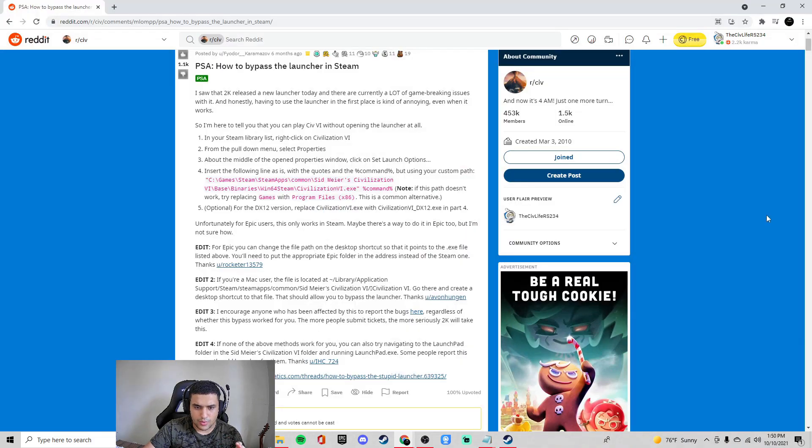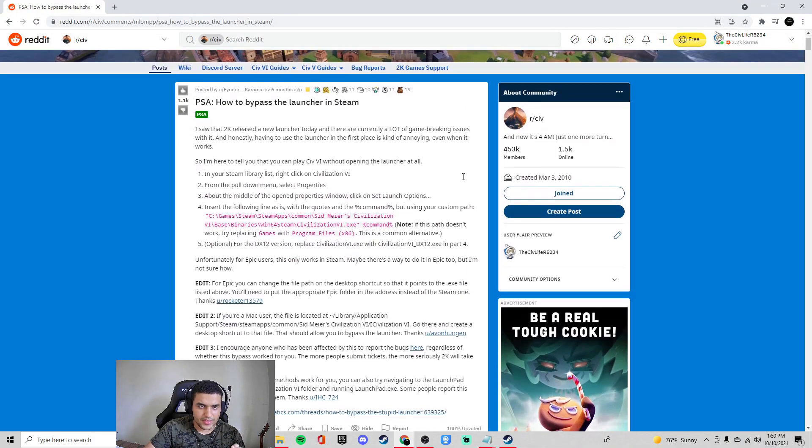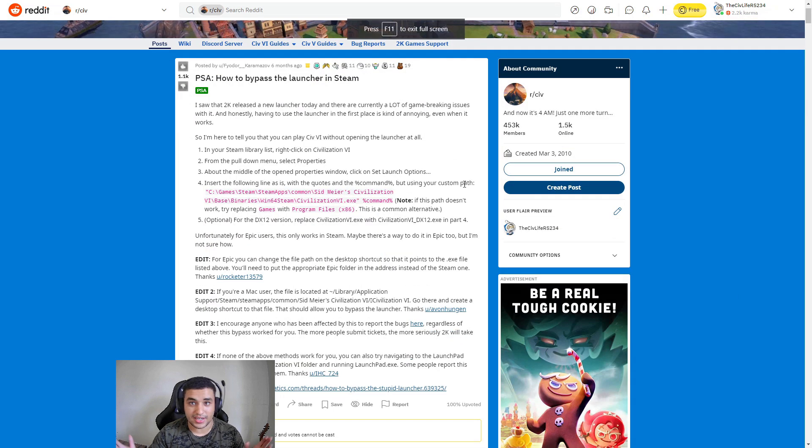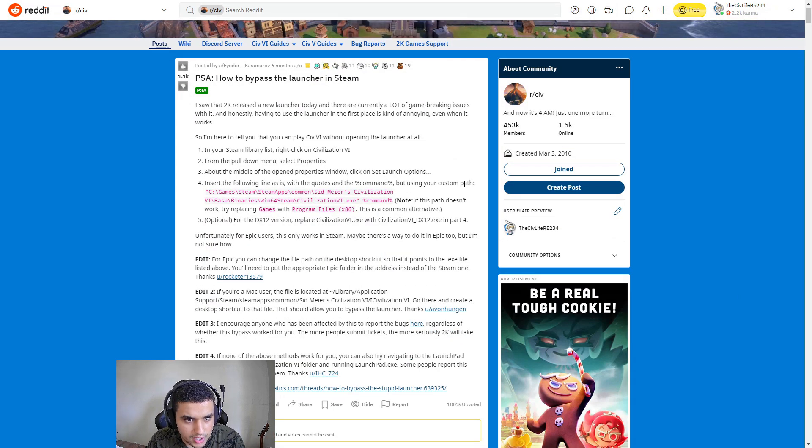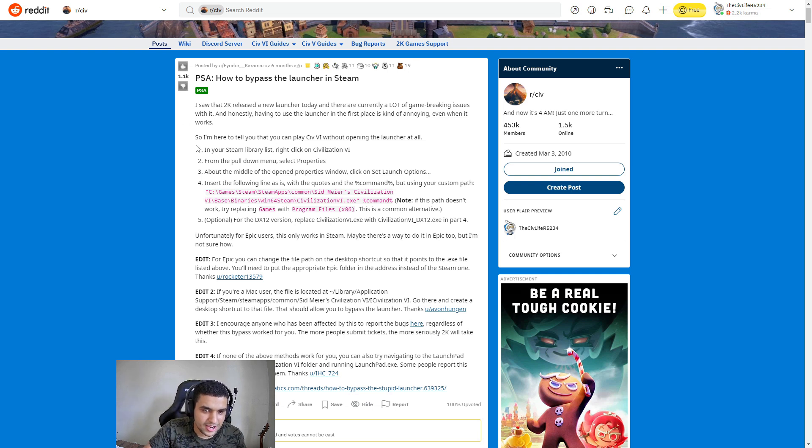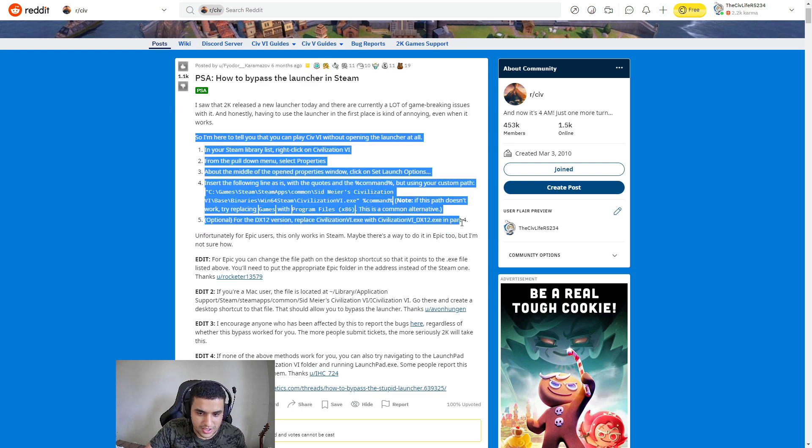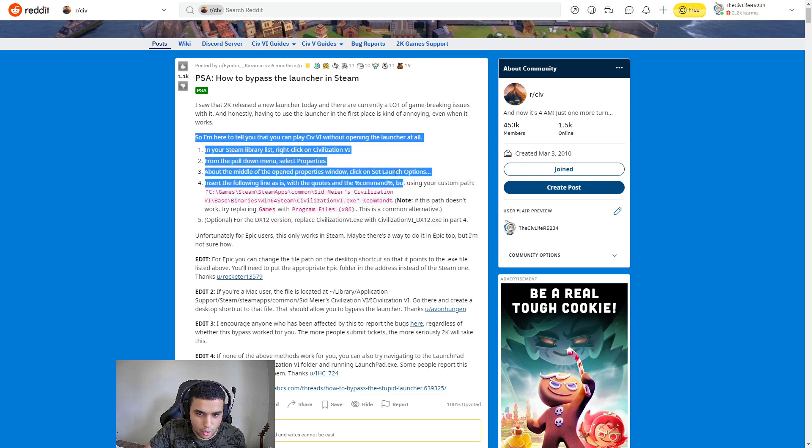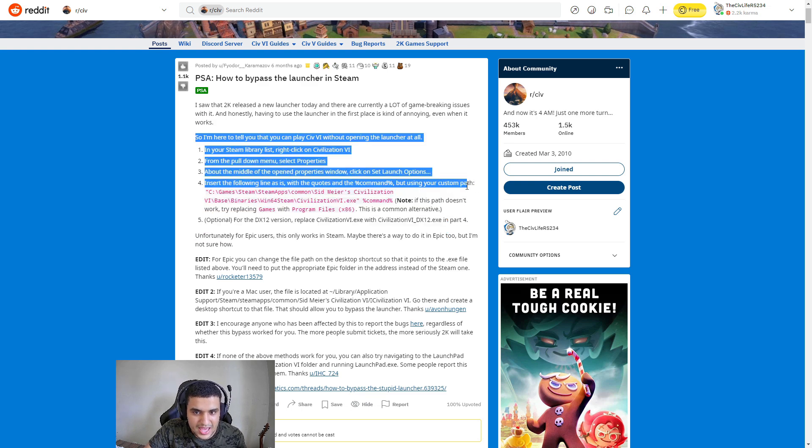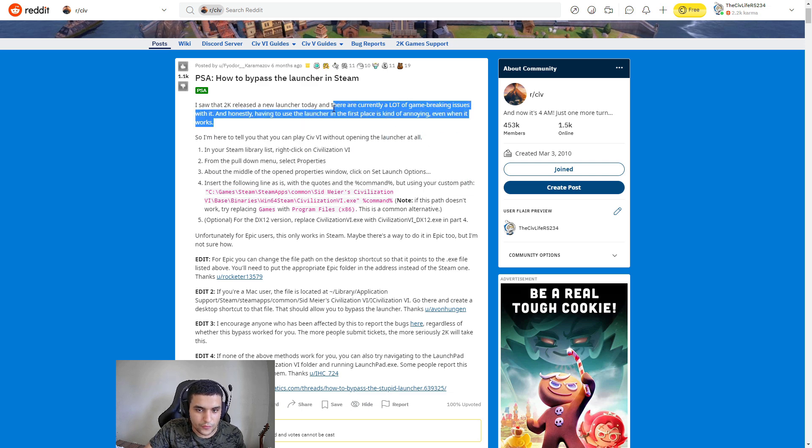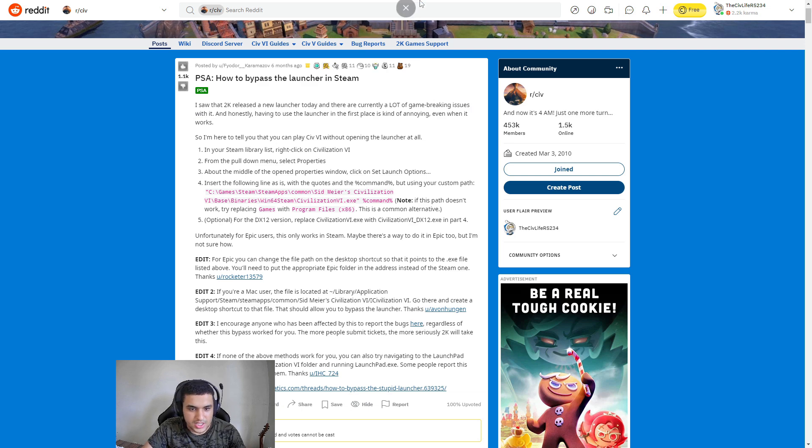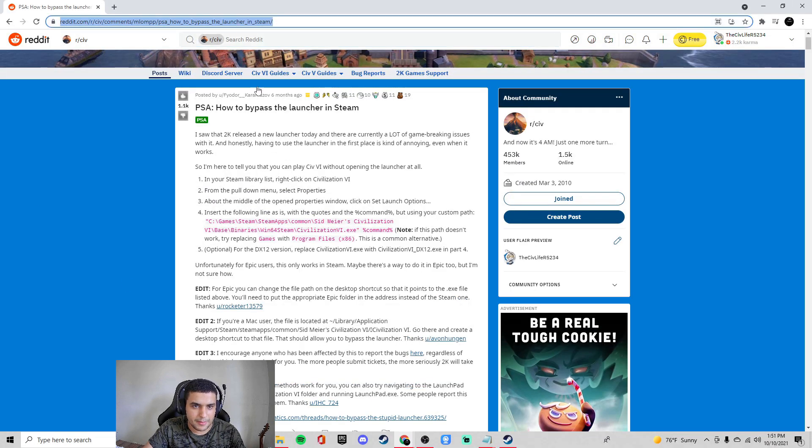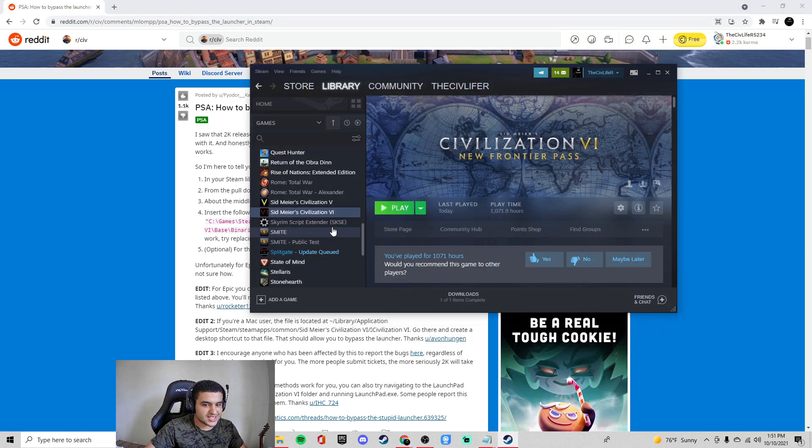Well, I'm not going to take credit for this. That's a scummy thing to do. This Reddit user, this absolute legend, which I never thought I'd call a Reddit user, Fyodor underscore Karameza. I definitely didn't say that right. But this guy right here, he gave us a to-do list in order to bypass the launcher. He claims it will fix a lot of game-breaking issues. And using the launcher in the first place is kind of annoying. I'll link it down below in the description exactly what he did. But I'm going to show you guys exactly how to fix it.